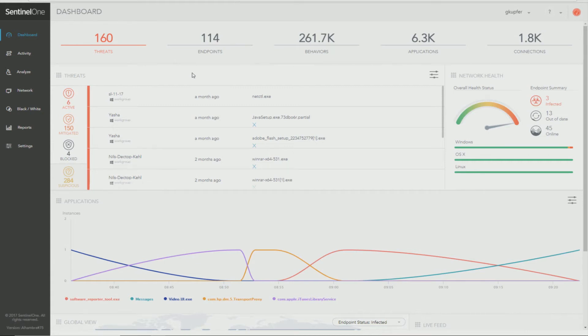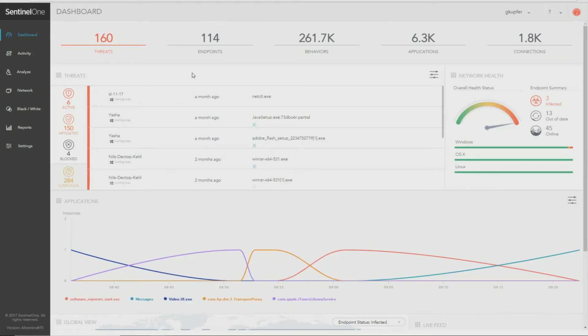Hello, this is Gene Cooper, Senior Manager of Customer Success and Professional Services with SentinelOne. In this video, I would like to go over administrative functions of threat analysis.